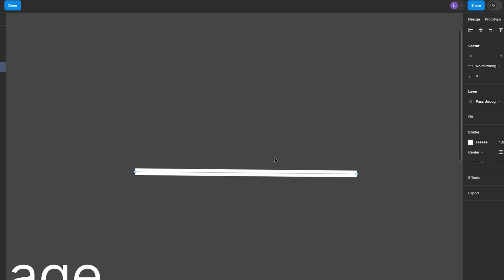In today's video I'm going to show you how to bend lines in Figma. Select the pen tool from the toolbar or press P on your keyboard.